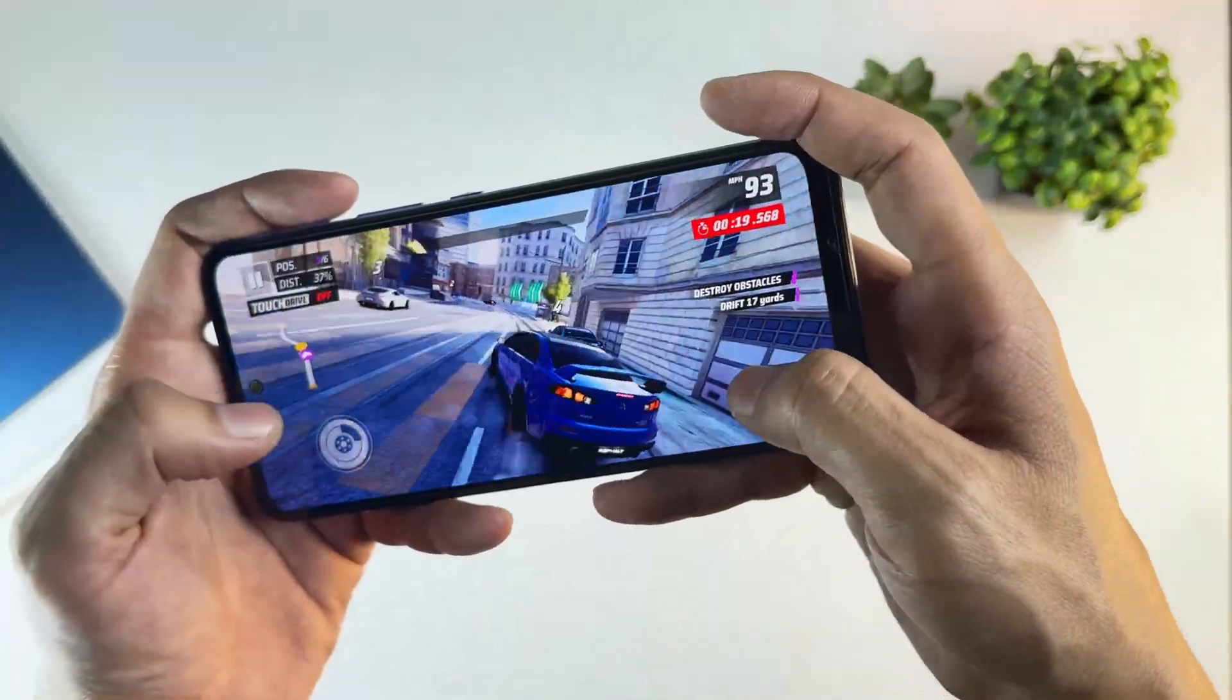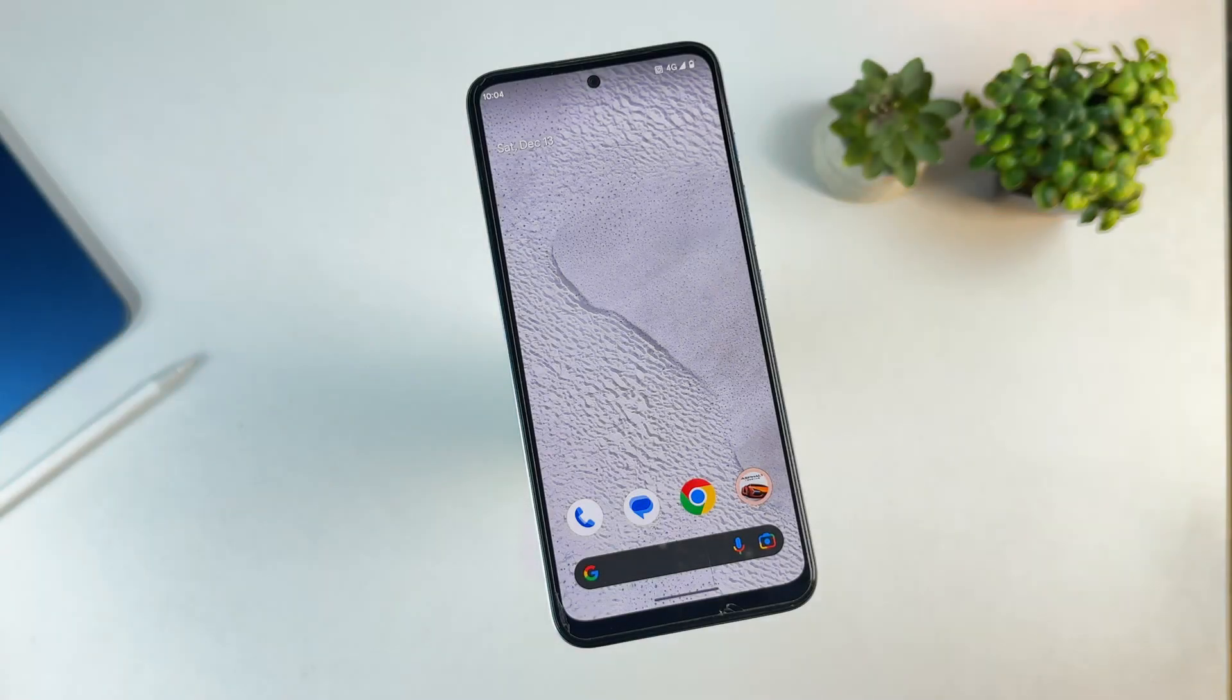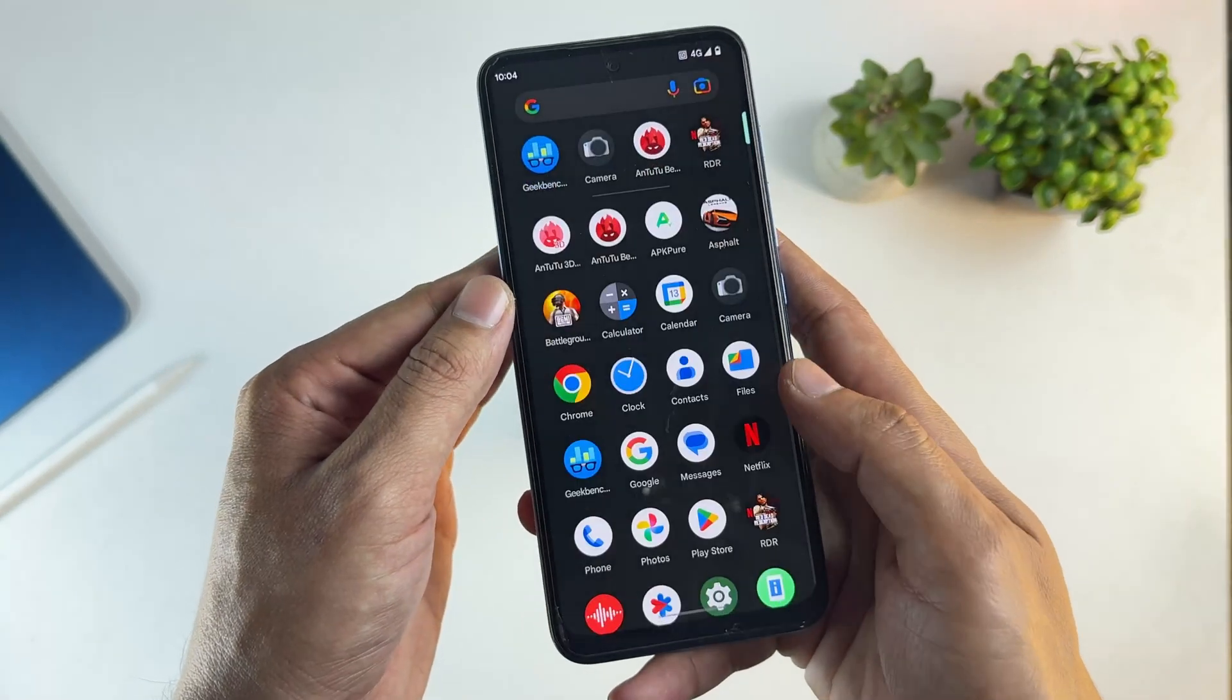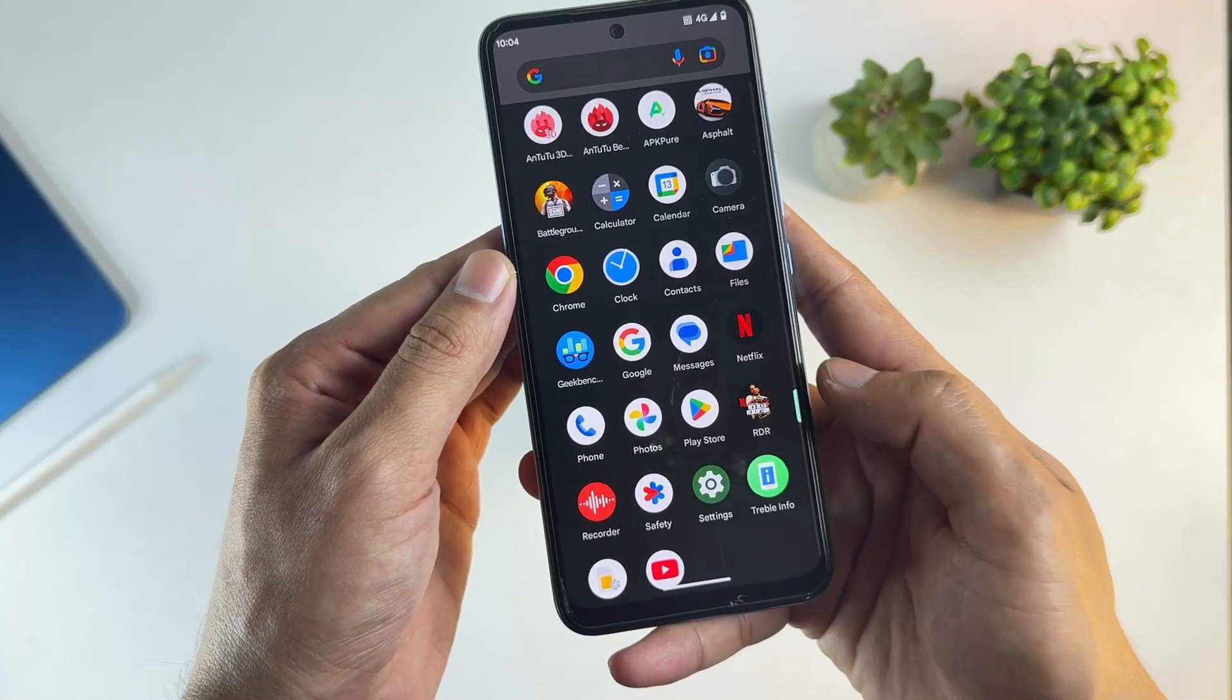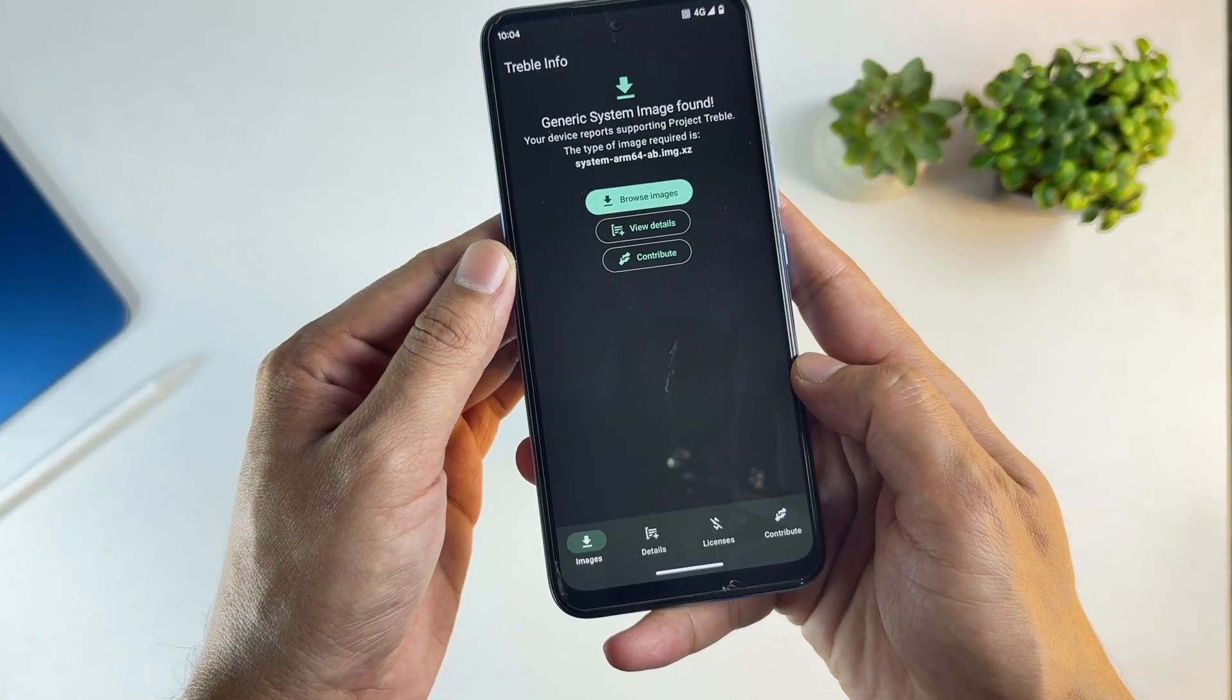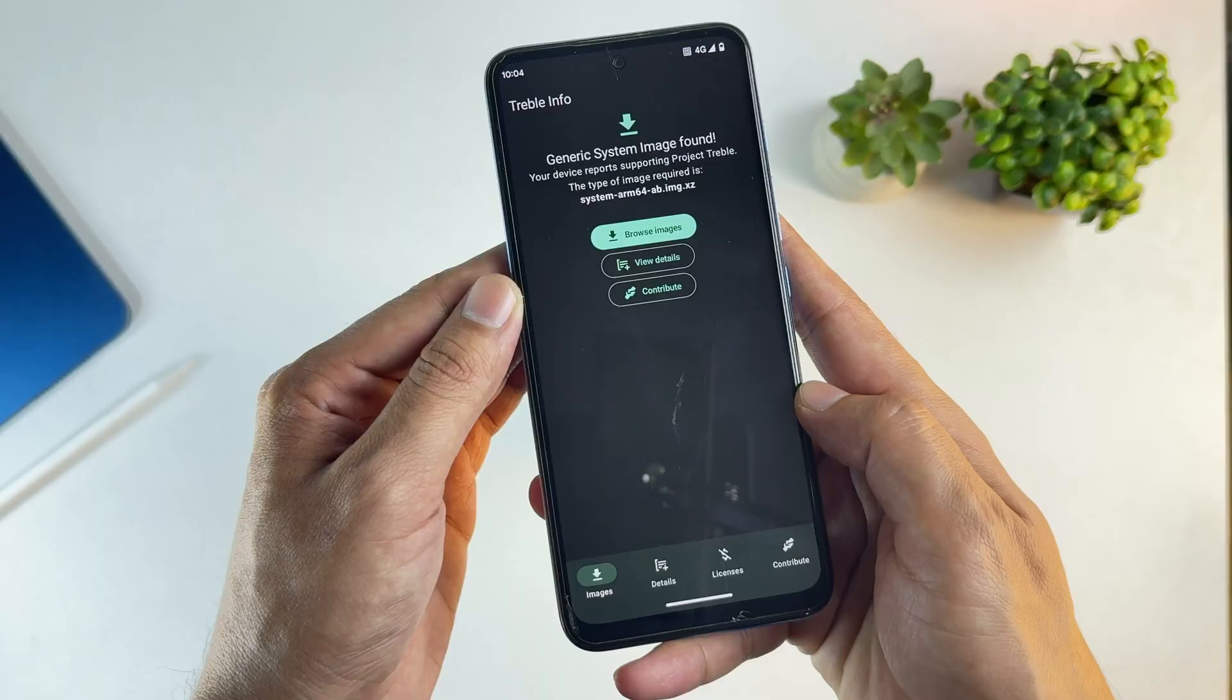Now let's move to the installation process. And yes, this works without a PC. First, install an app called TrebleInfo from the Play Store. Open the app, and if it shows that your device supports Project Treble, you're good to go.